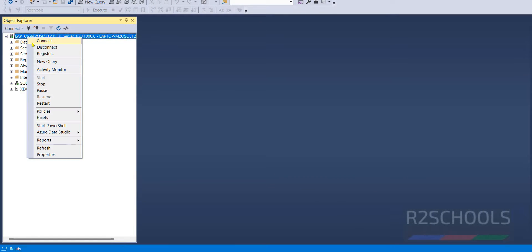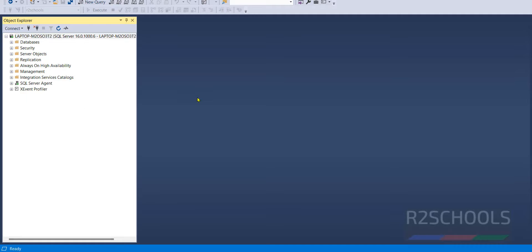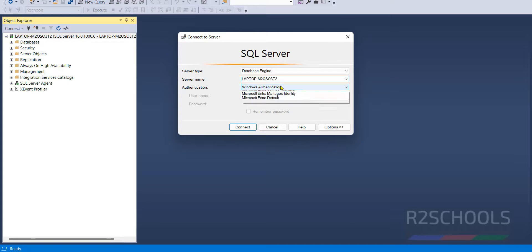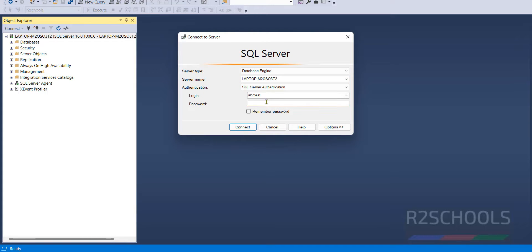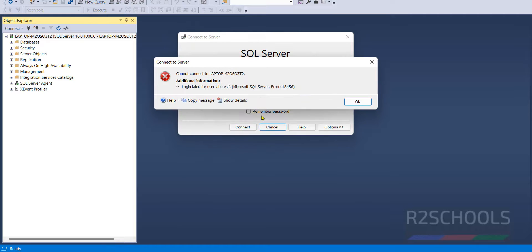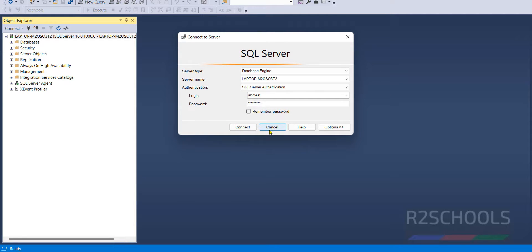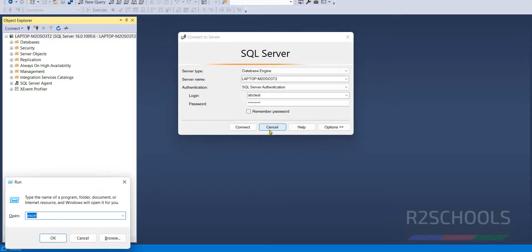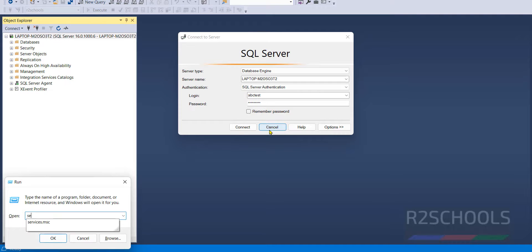But again try to connect, change to SQL Server, give the password. See, still we are unable to connect. Why? Because we have to restart the SQL Server. Go to services.msc.